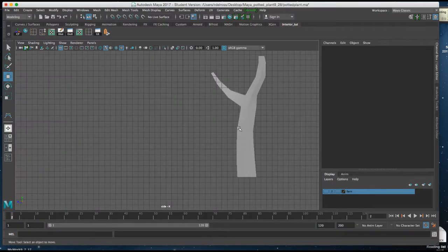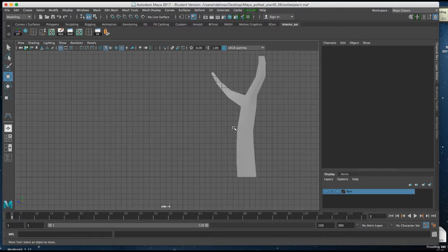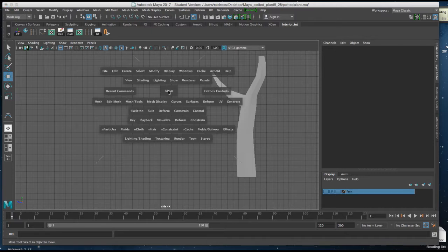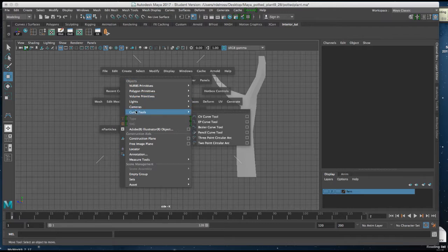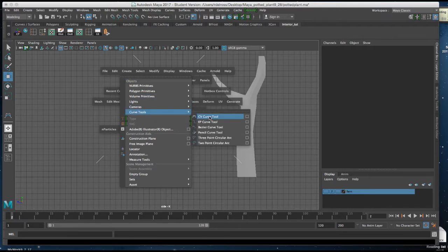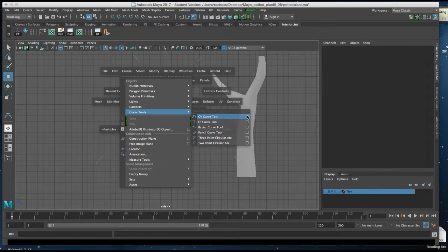Now we're going to create the pot for the plant, and we're going to use a CV curve tool. I'll hold down my spacebar, I'm going to create curve tools, and I'm going to the CV curve tool attributes.